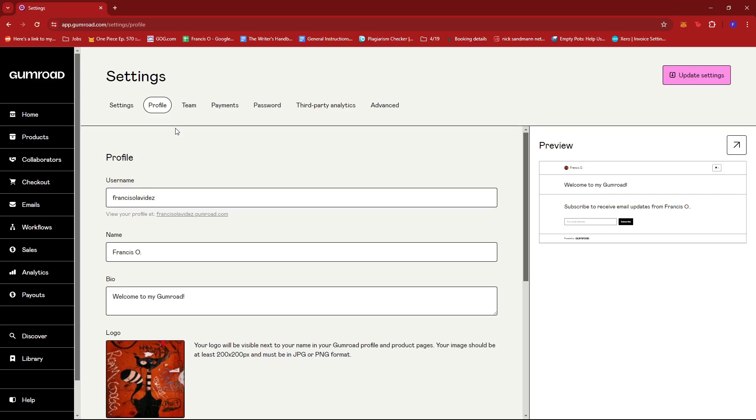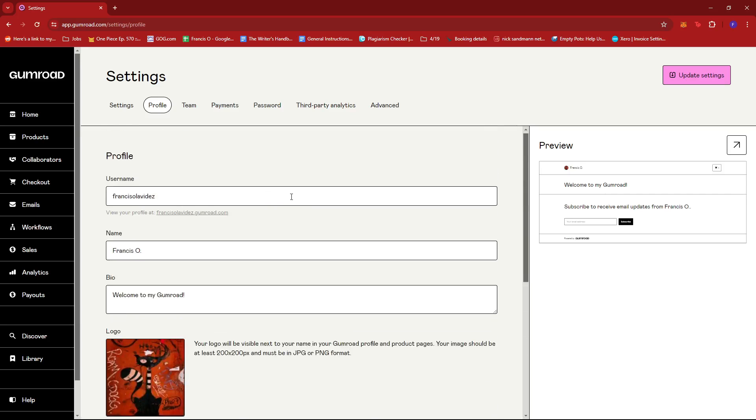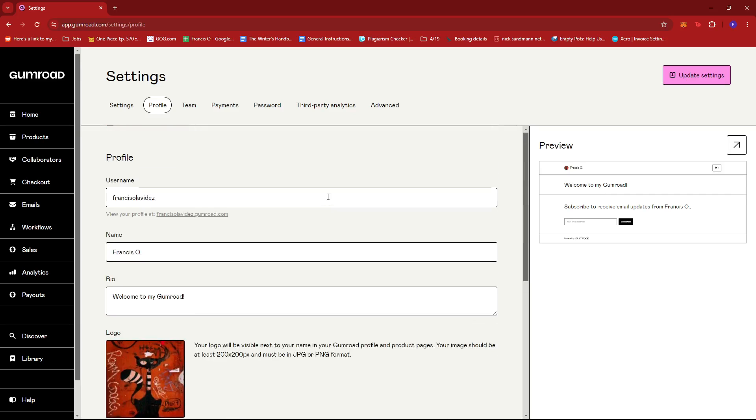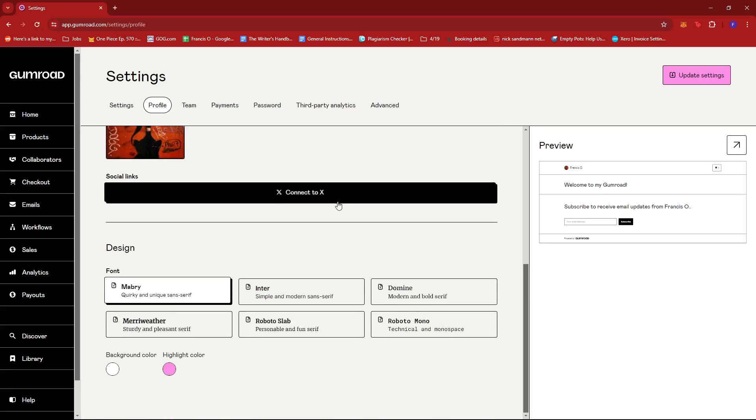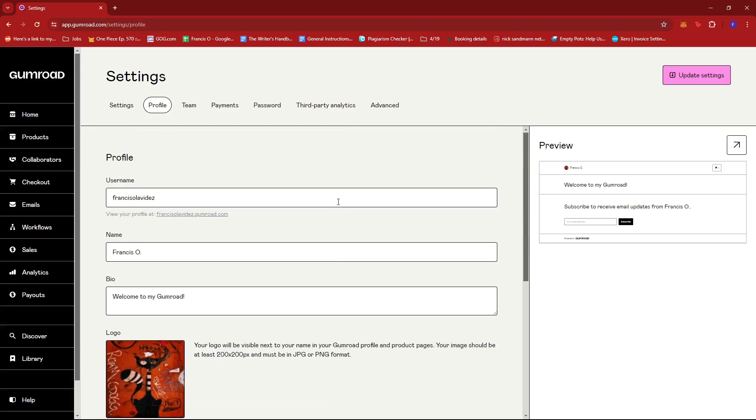Now here, this is basically all that we could customize when it comes to our Gumroad account. As you can see from here, we can edit our username, which will, of course, change the URL of our store.